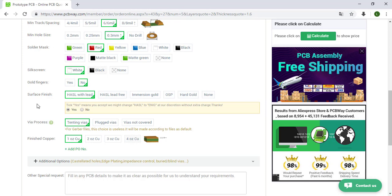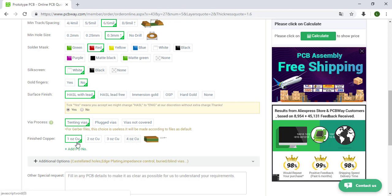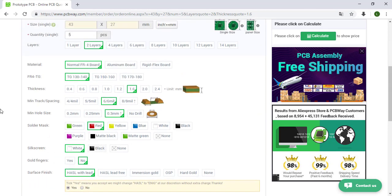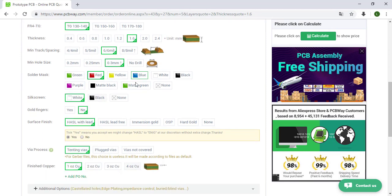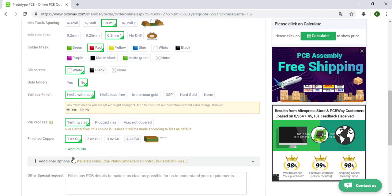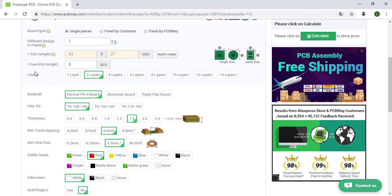They said that sometimes they will need to change this surface finish but this will not have an extra price. Via process tenting vias, finish copper, we are going to choose this one. So as you can see, PCBWay select for default these options and this is because these are the basic options and also if we keep like that we will have the lowest price.